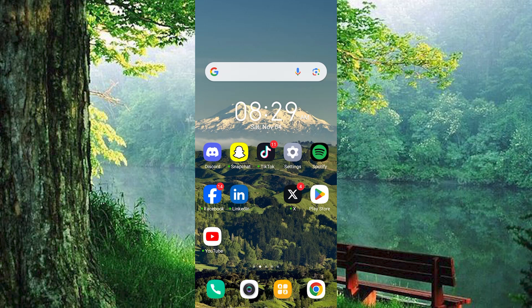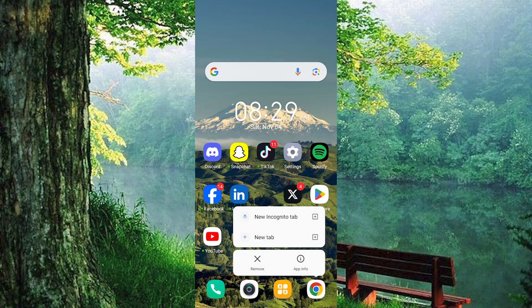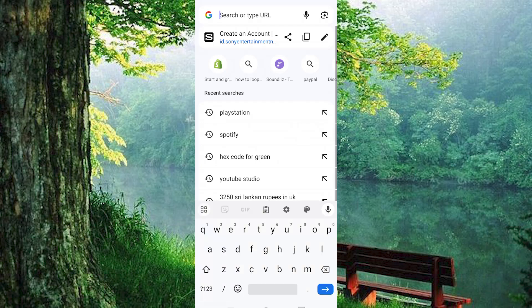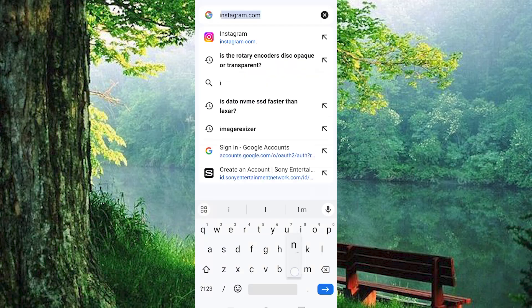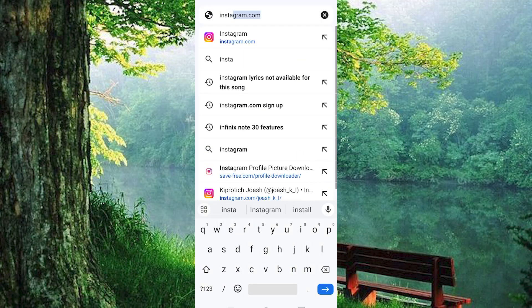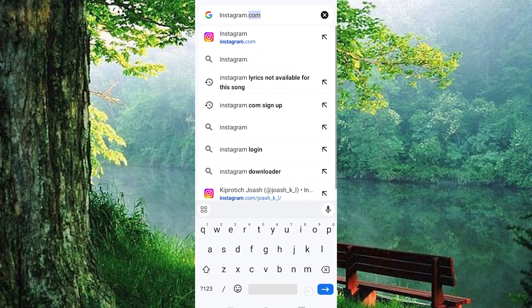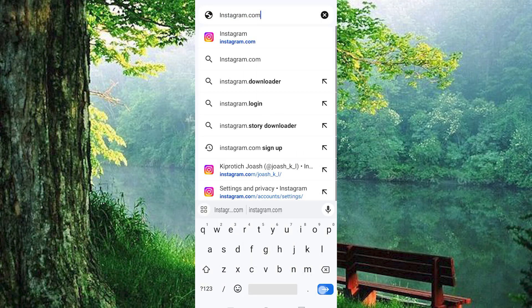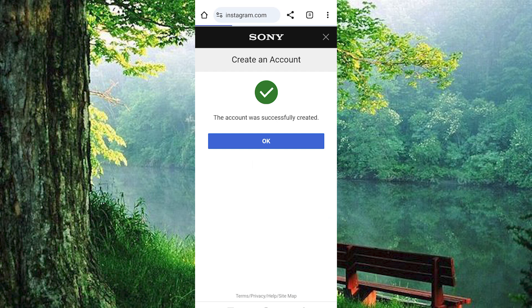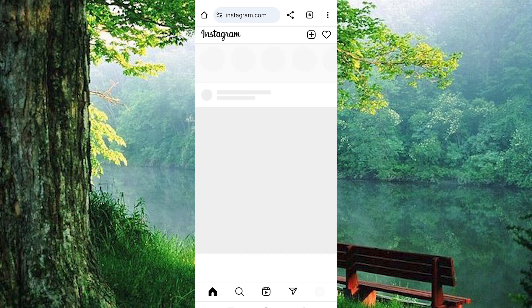For this, we will use the Instagram website, so you just have to choose your favorite browser. Click on it to open. Once in, type in instagram.com. Now press enter to get into it. Just log into your Instagram account which you would like to hide.